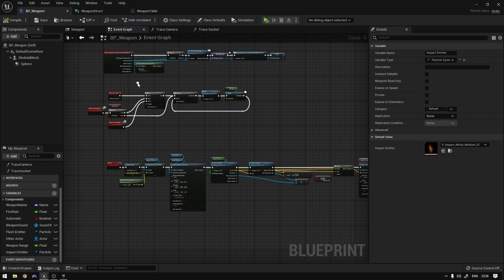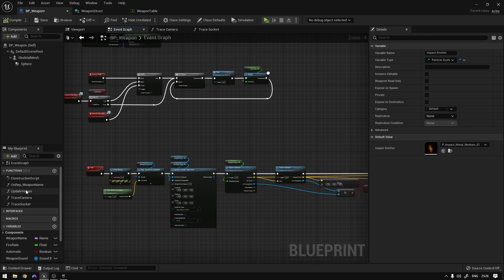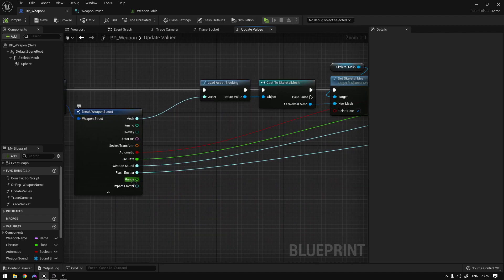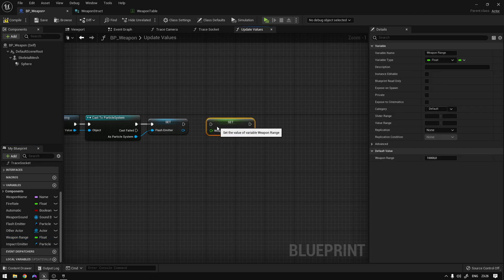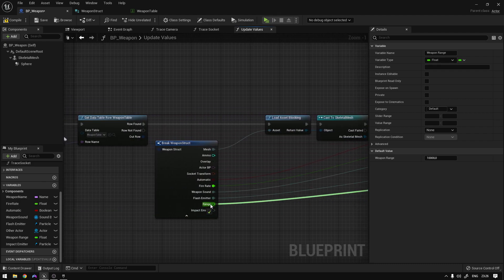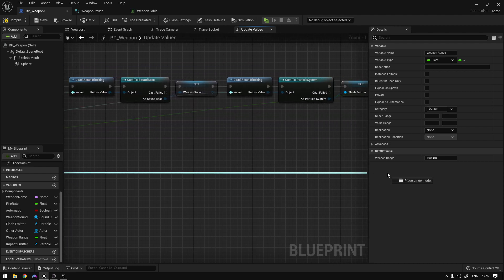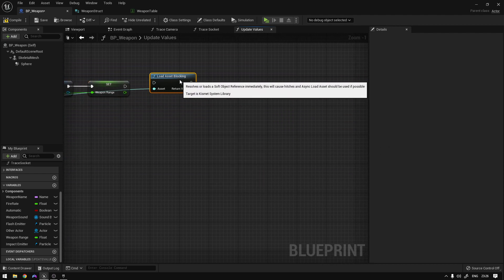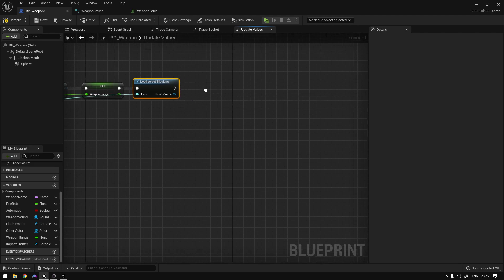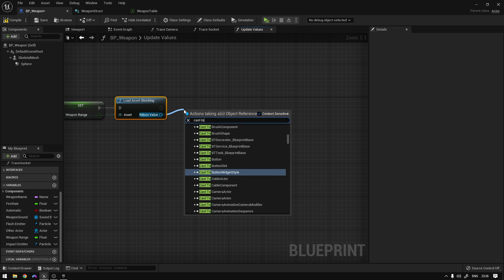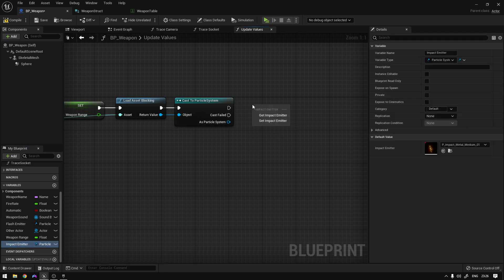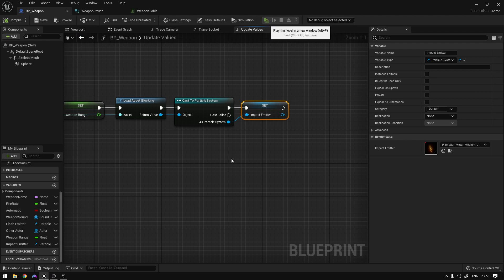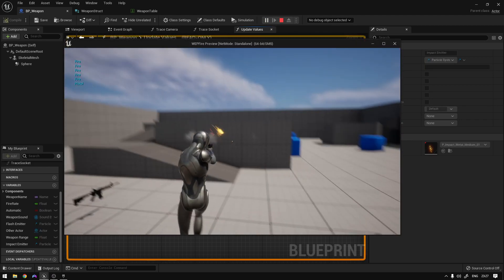We go to BP_Weapon and update the 'update values' function. We grab the weapon range variable and set it to the value from the table. For the impact emitter, since it's a soft reference, we call 'load' and cast it to particle system, then set the impact emitter variable to that value. Compiling and saving, everything should be working correctly.